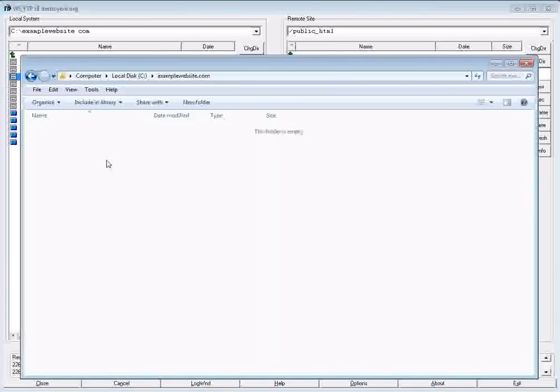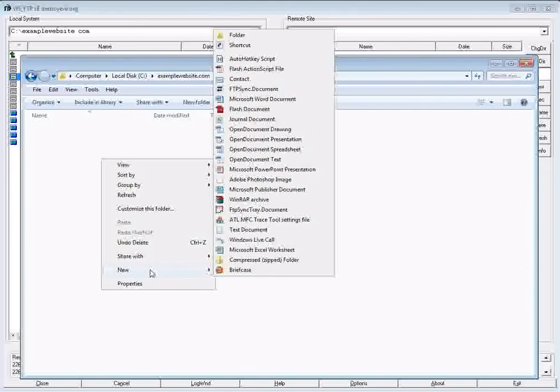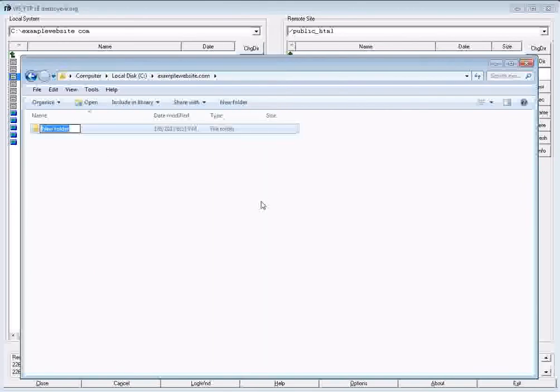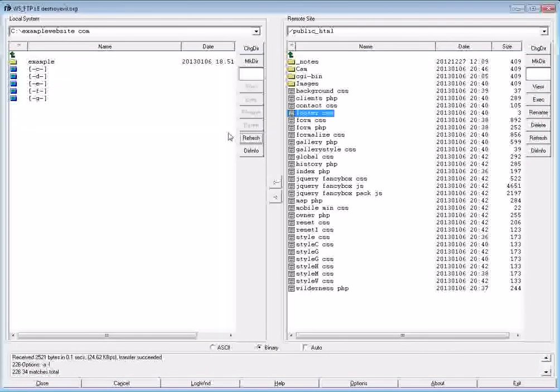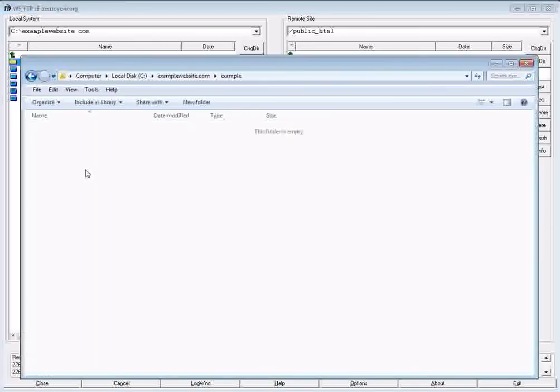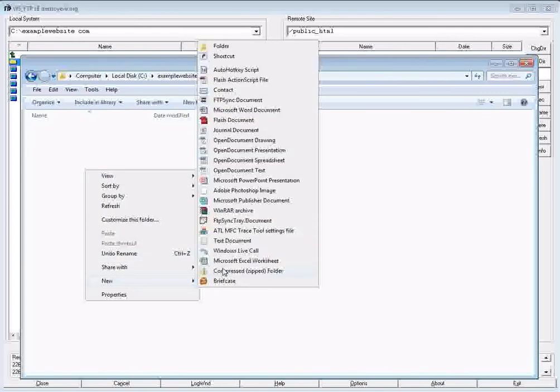So this is the Windows Explorer view, and I'm just going to create a new folder, call it example. I'm going to go back to my FTP. I can see there's an example folder here now. And if I go inside my example folder, I can create a new simple file.